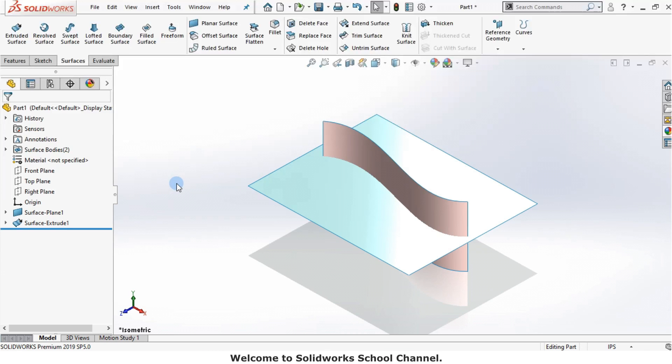If you want to create a sketch at the intersection of two surfaces, you should use the intersection curve tool.